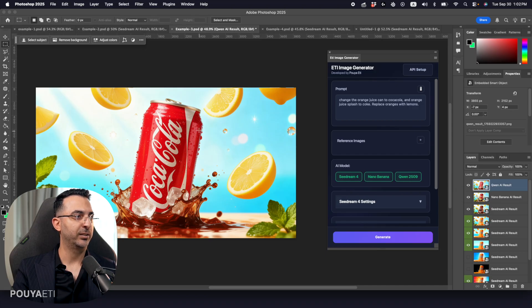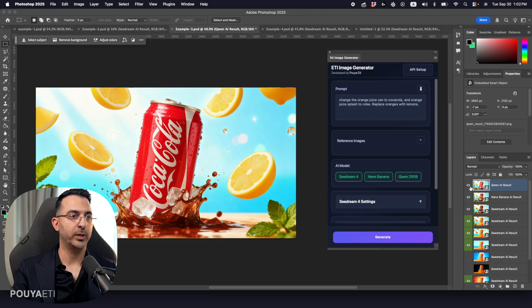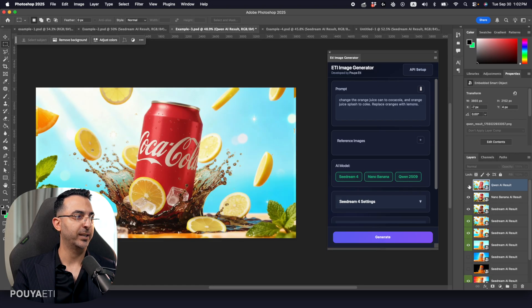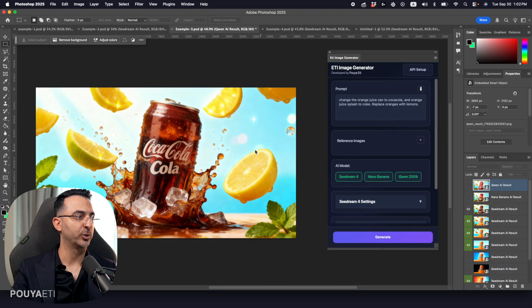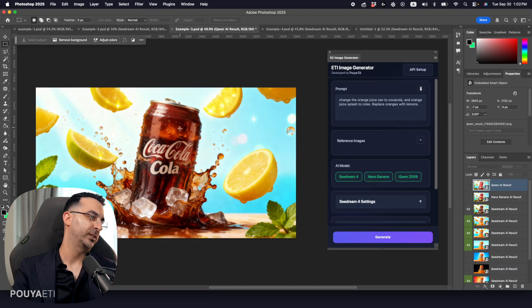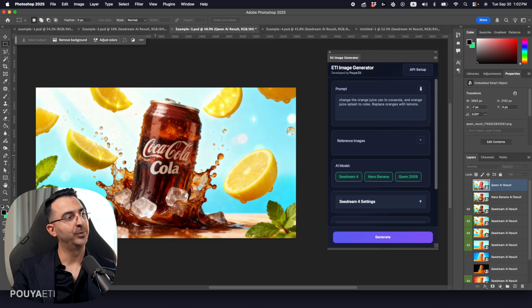We have lemon on the air. We have Coca-Cola can here. We have Coke here. And this image was generated by Quinn. Now we have Nano Banana version. And also we have C-Dream version, which C-Dream combined it into, combined the can into glass.